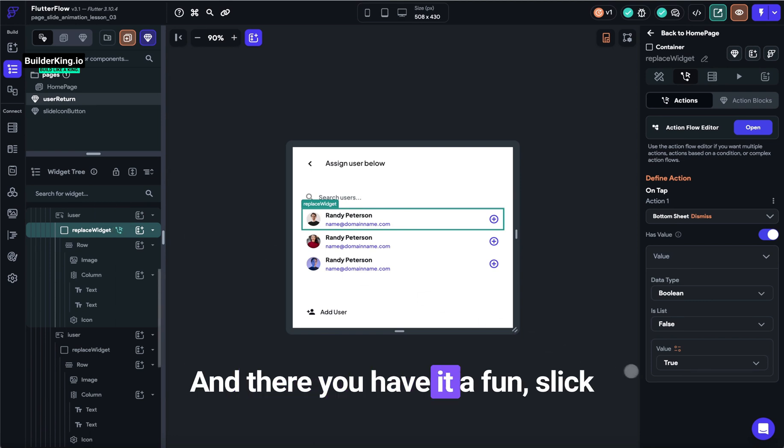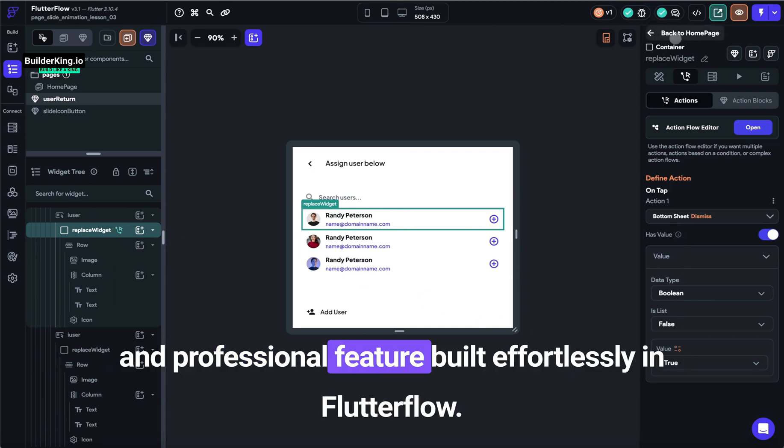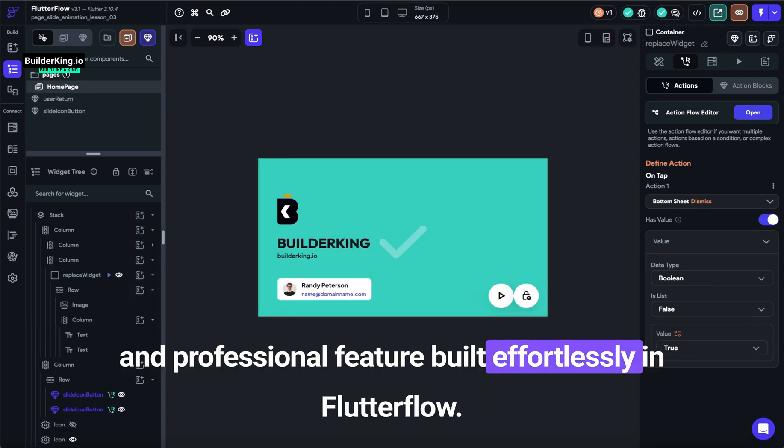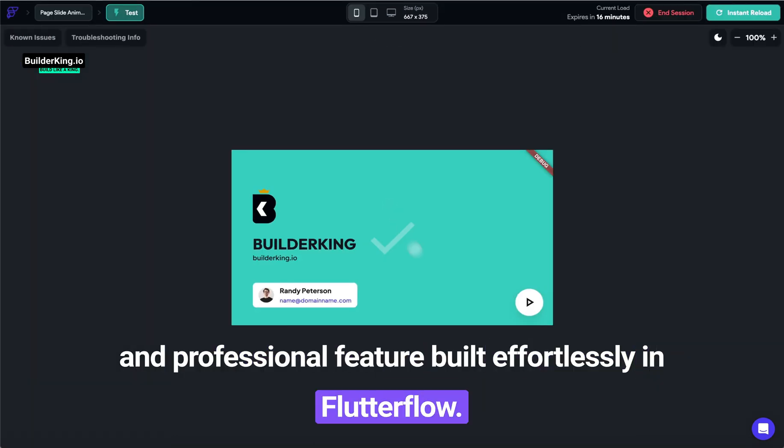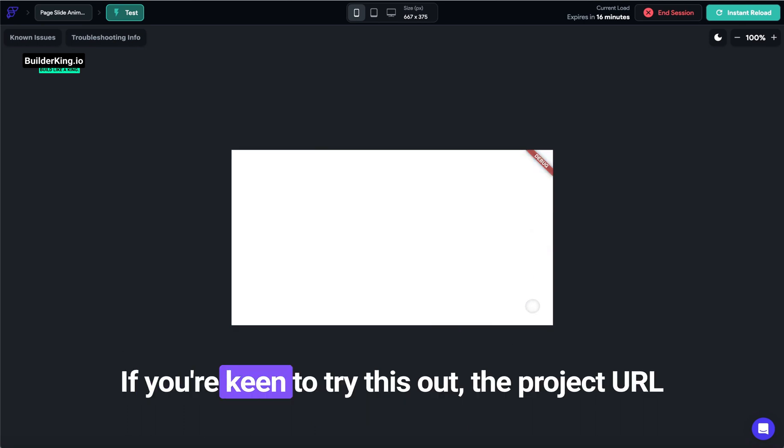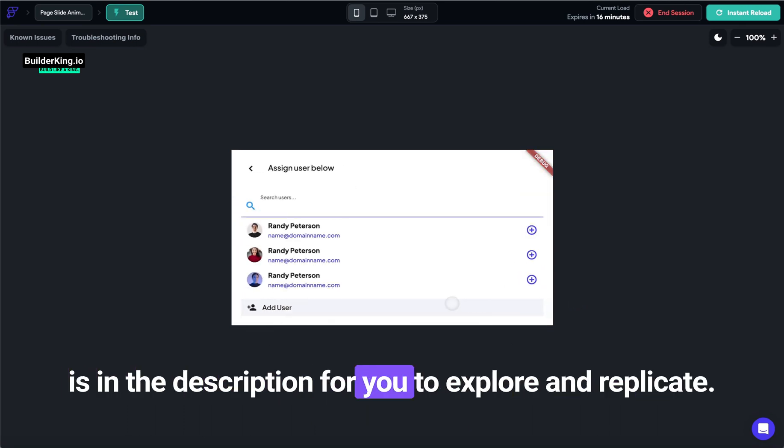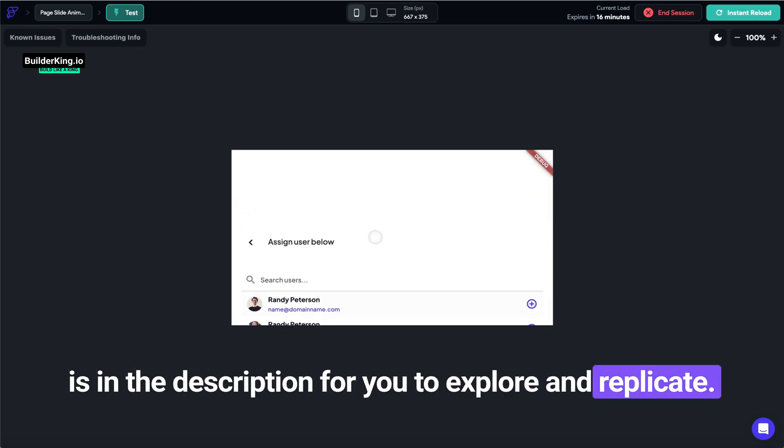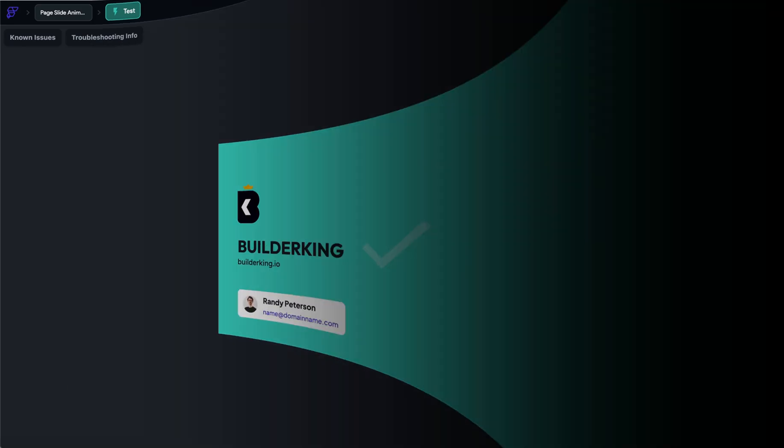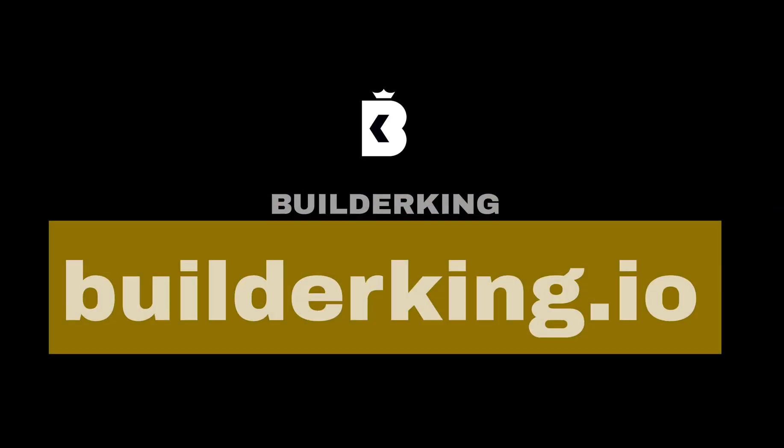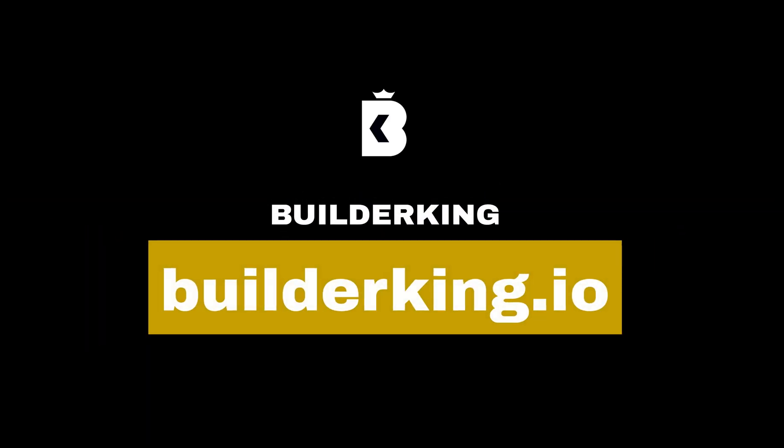And there you have it, a fun, slick, and professional feature built effortlessly in FlutterFlow. If you're keen to try this out, the project URL is in the description for you to explore and replicate. Keep building like a king! And don't forget to subscribe for more FlutterFlow magic.